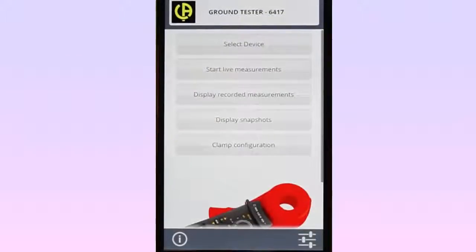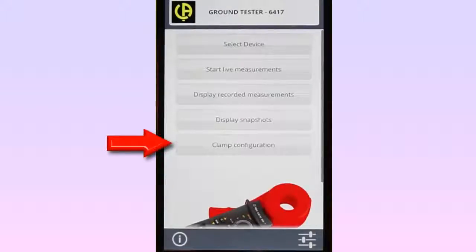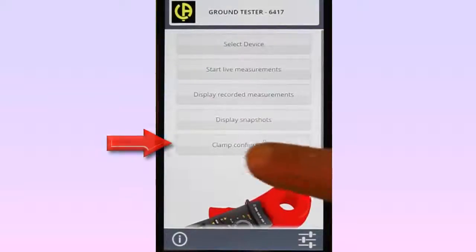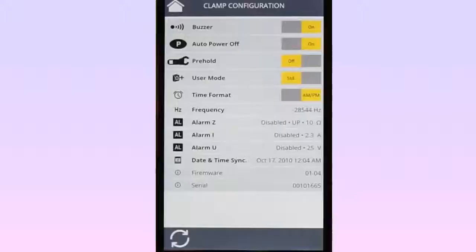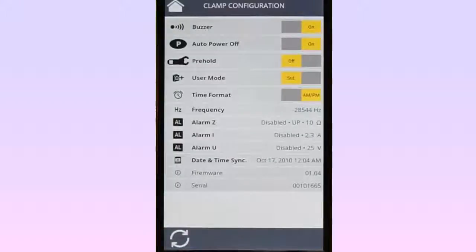Finally, the Ground Tester 6417 app can view and change configuration settings on the instrument. To do this, select Clamp Configuration from the main menu. This displays a number of settings on the instrument. Some of these can be modified, while others are display only.